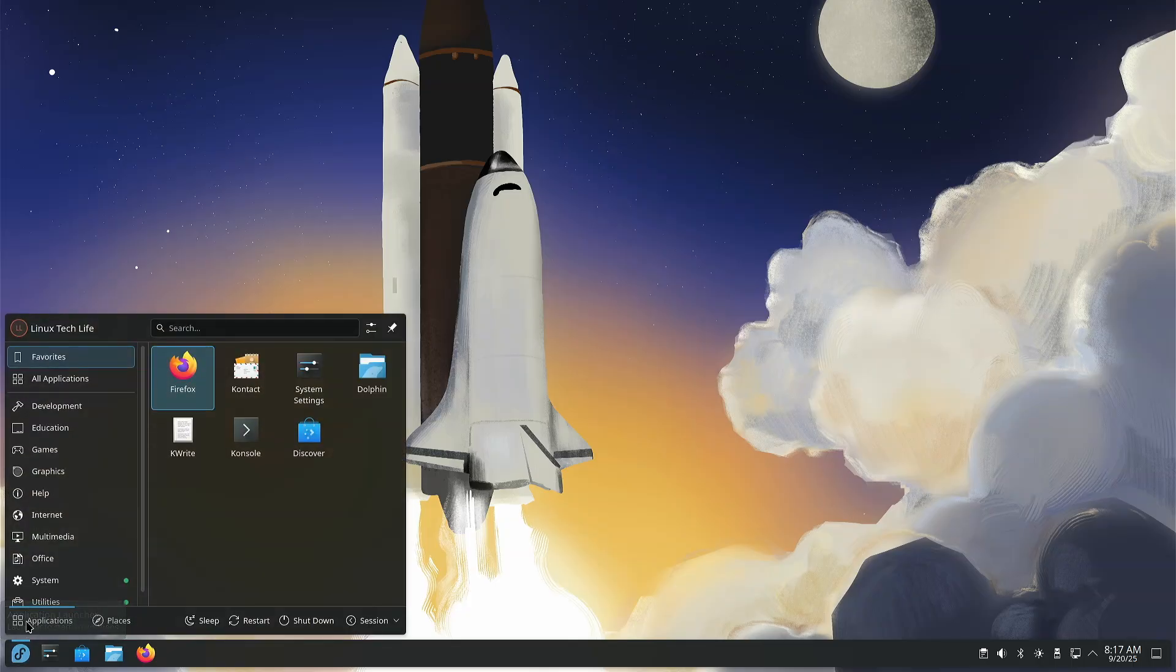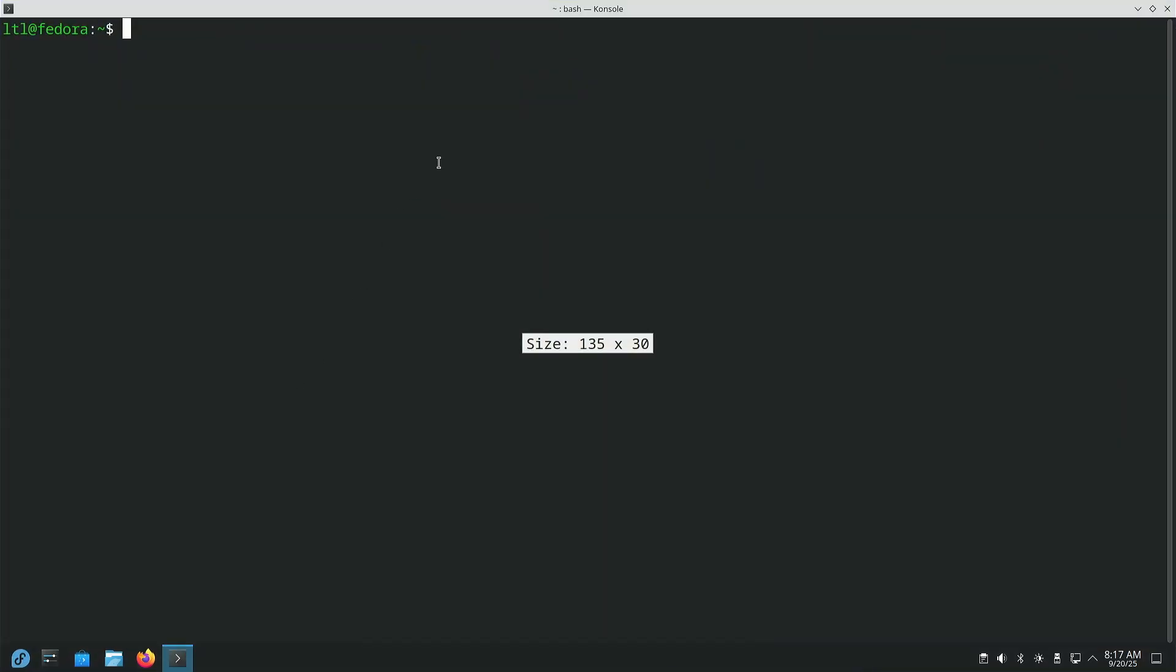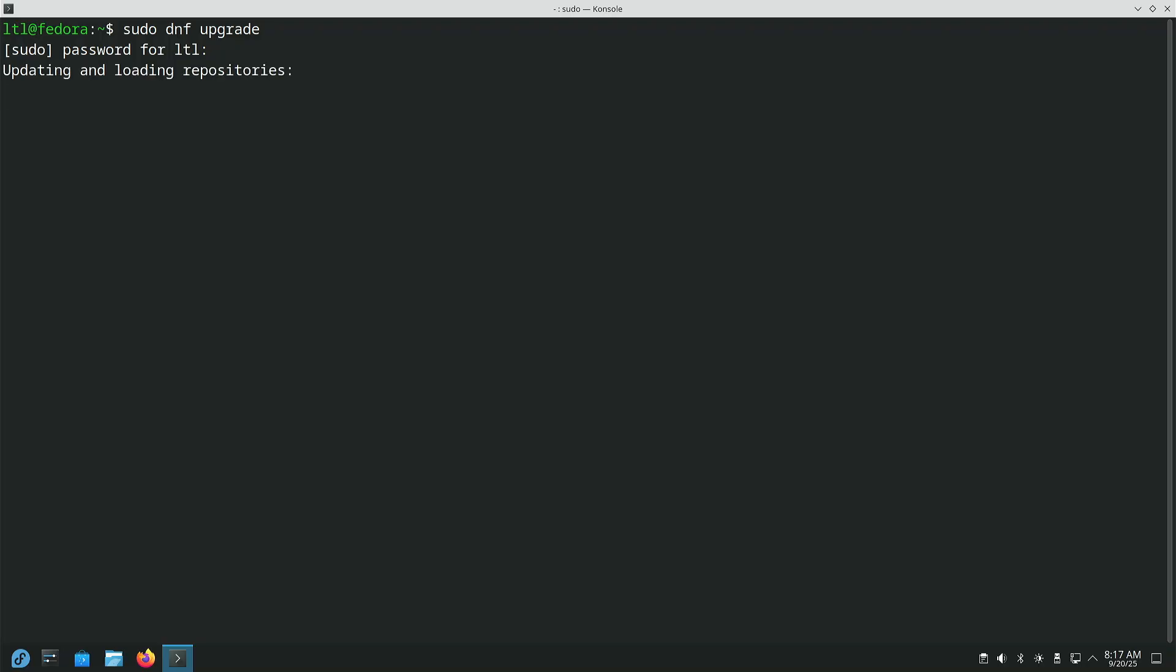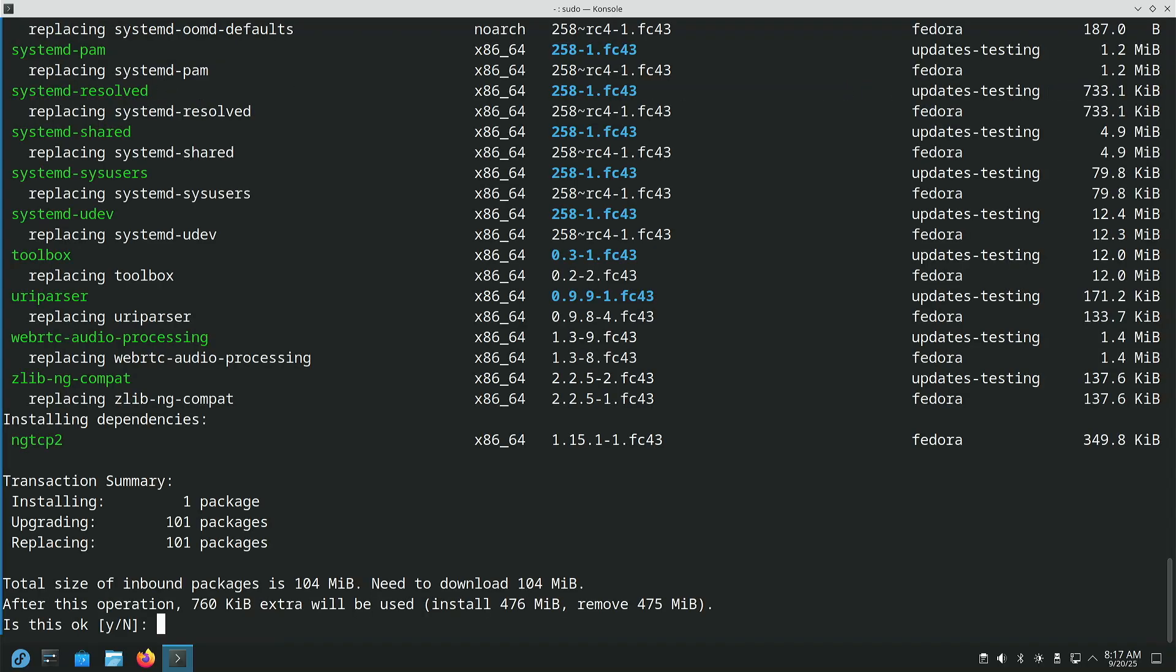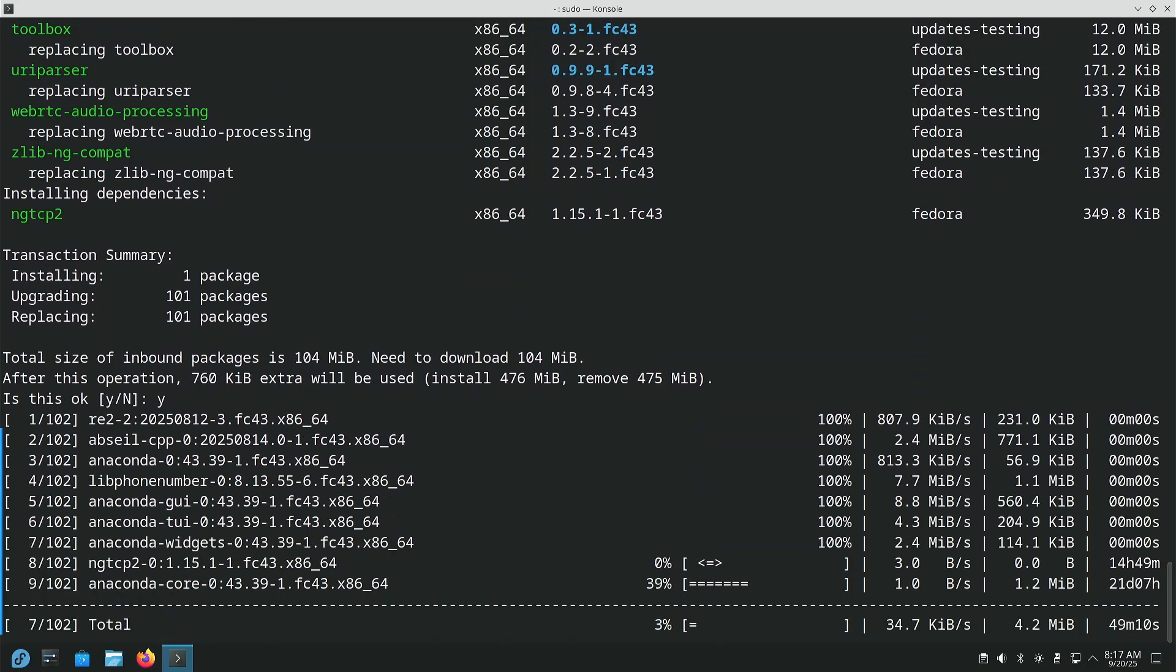So, the first thing we're going to do, again, is we're going to open our console, and we're going to make sure that we are fully updated. So, DNF upgrade. Notice we're on 43, and this is exactly why we make sure we're upgraded. Even though we just did a system update from 42 to 43, we already have 100 packages that need to be upgraded. So, yes, and hit enter.